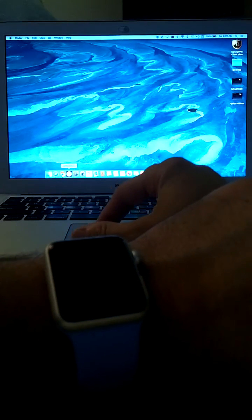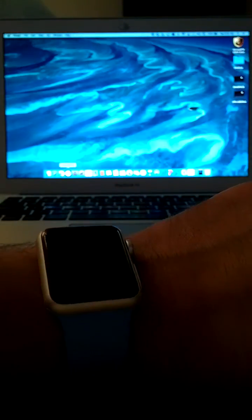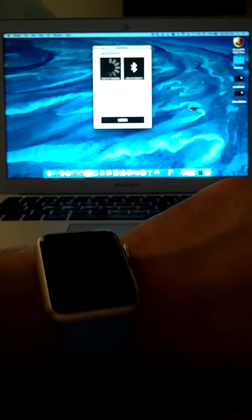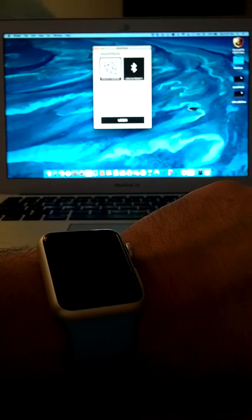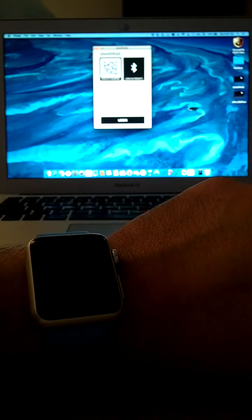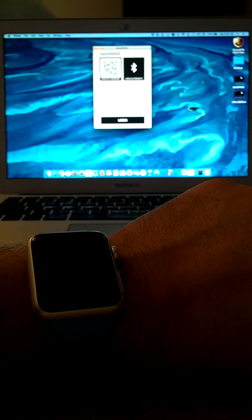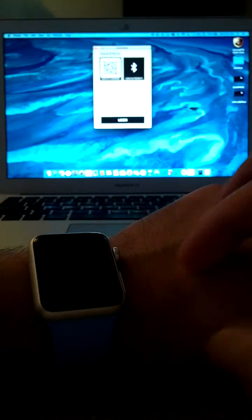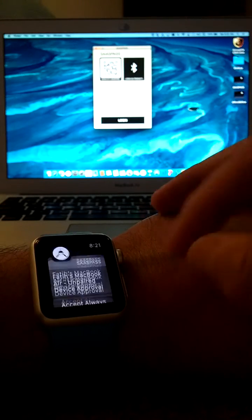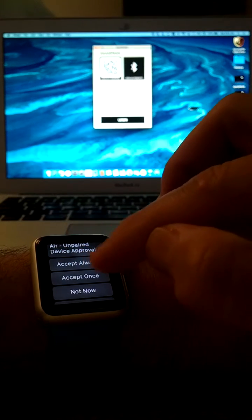What I'm going to show right now is how SassPass works with the Apple Watch. So I've gone ahead and launched my SassPass connector. I'm going to get a notification right now—I just did on my Apple Watch.